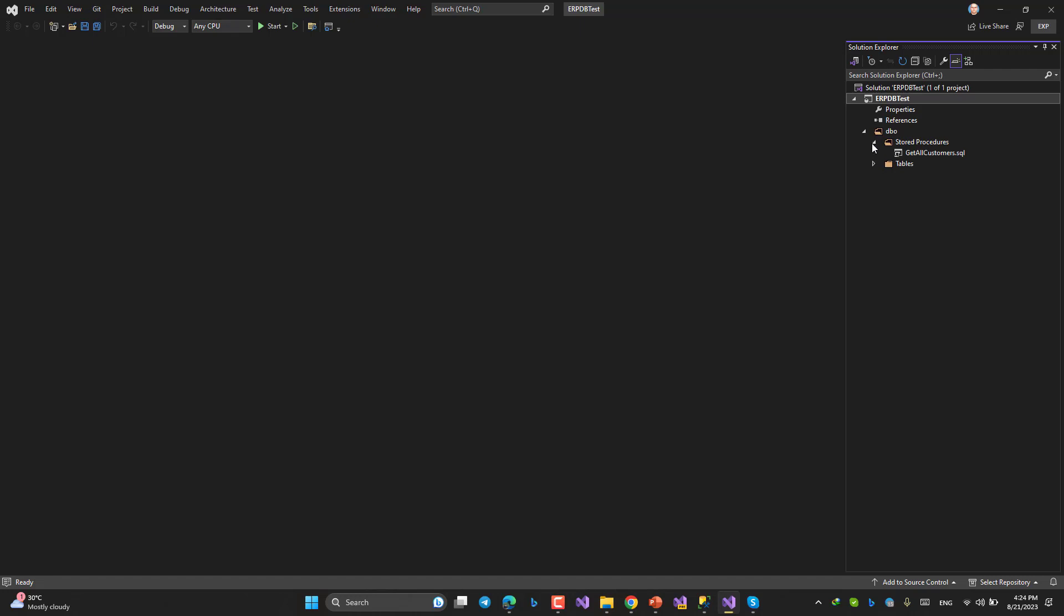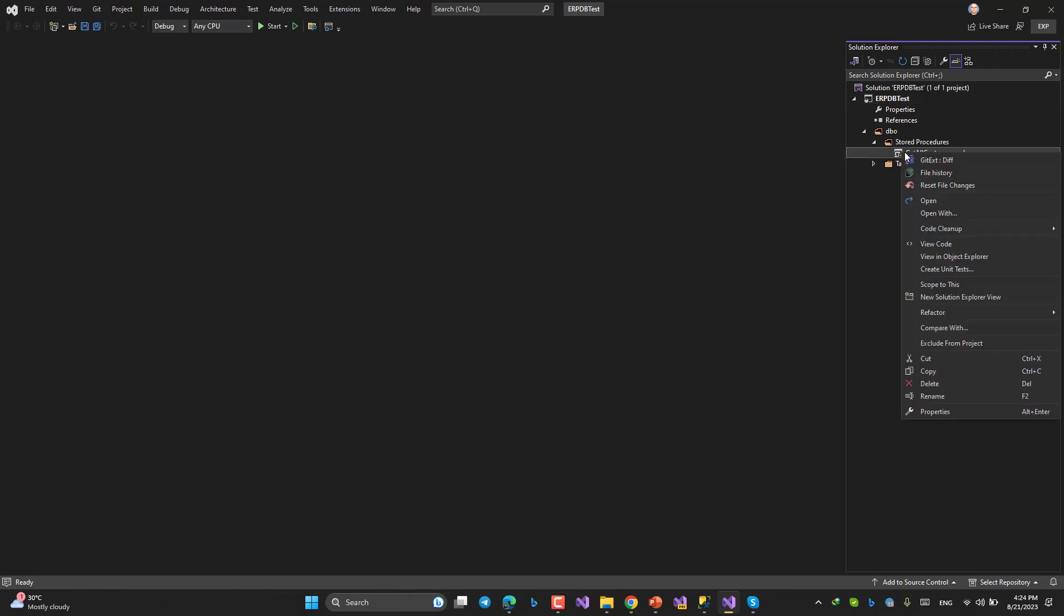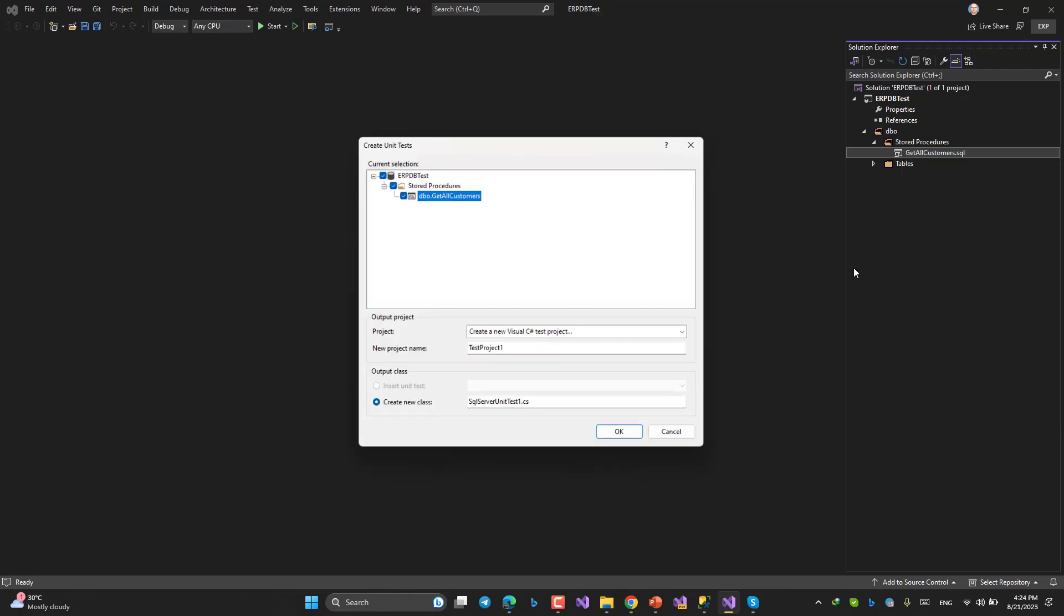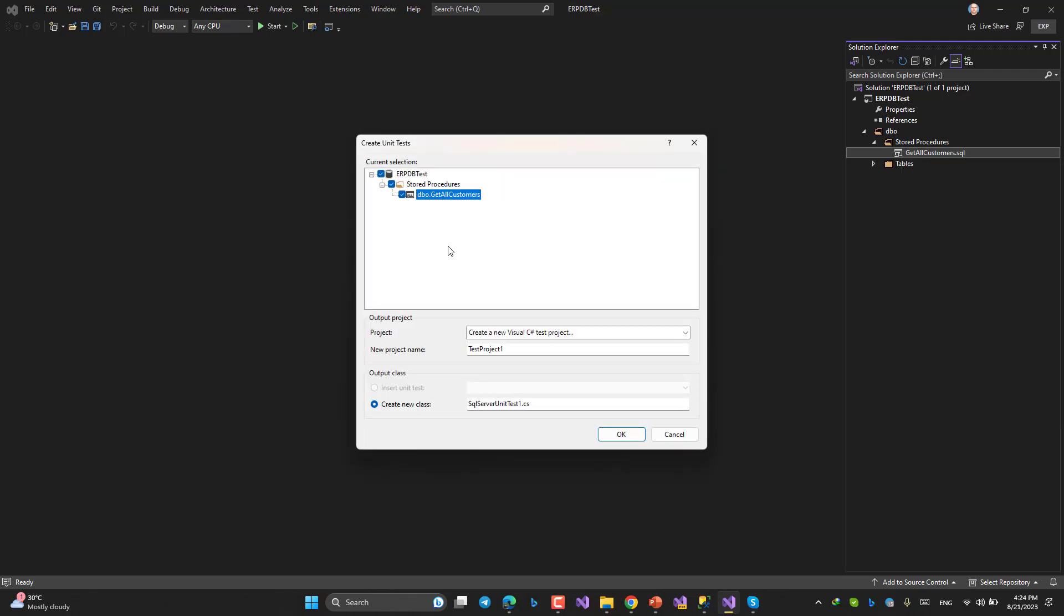So as you can see, my stored procedures are here, GetAllCustomers and the tables. No issue, perfect. Now right click on GetAllCustomers, one of my stored procedures that I am going to write a test against it, then choose Create Unit Test like this. This one also might take time.